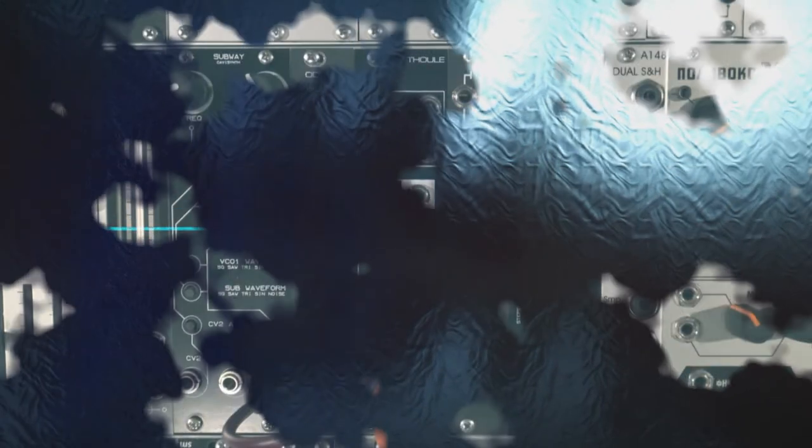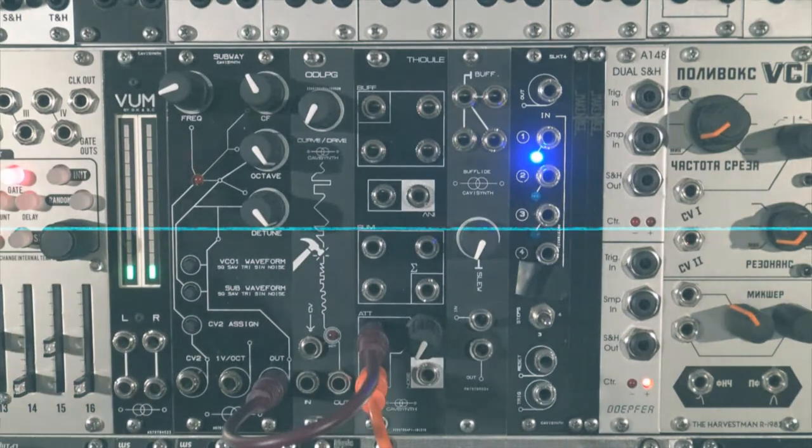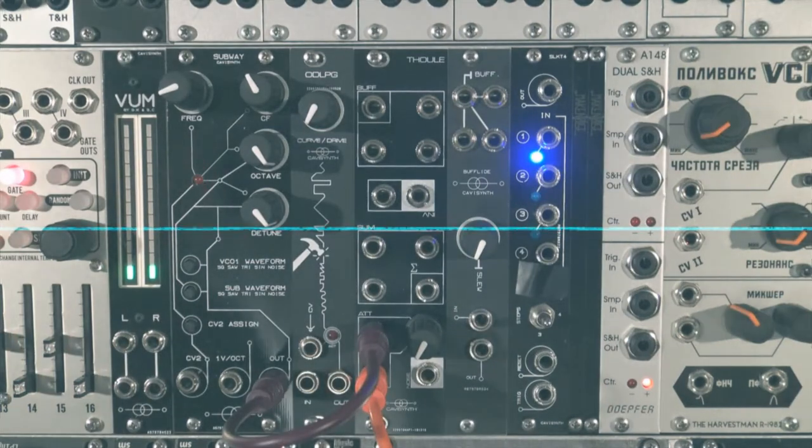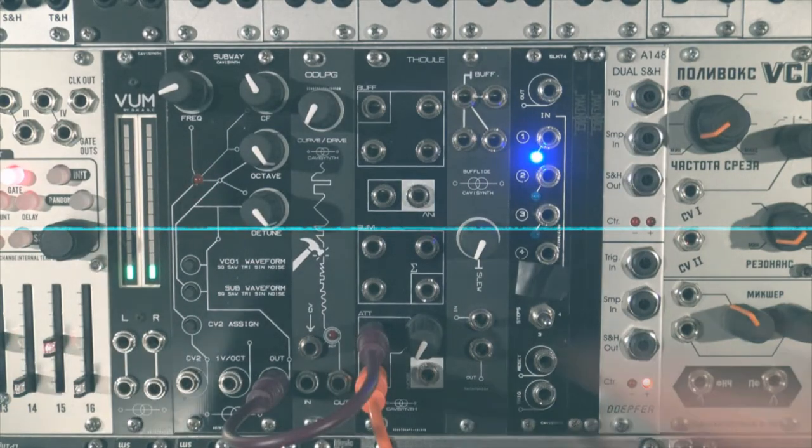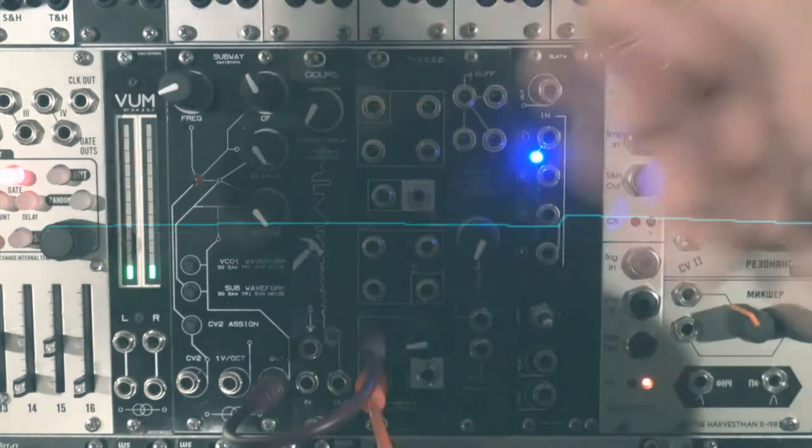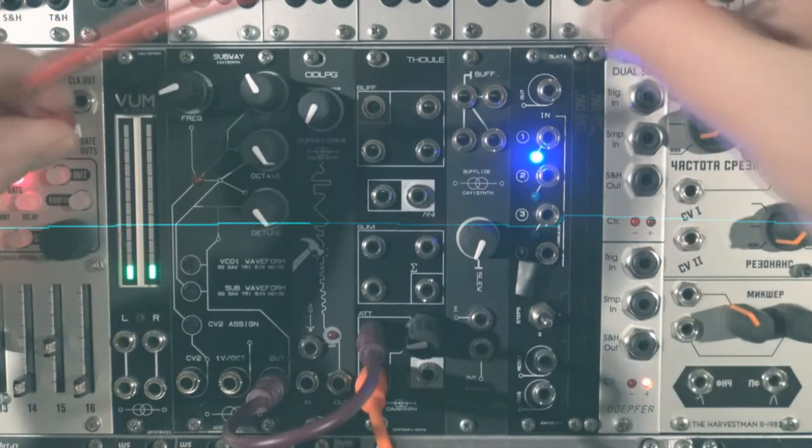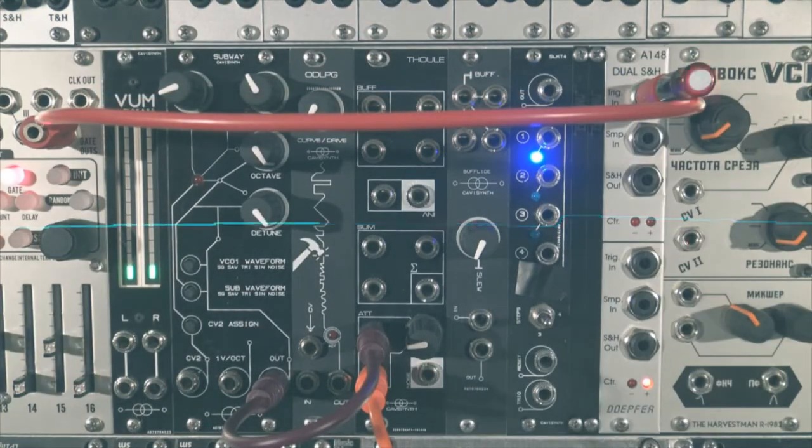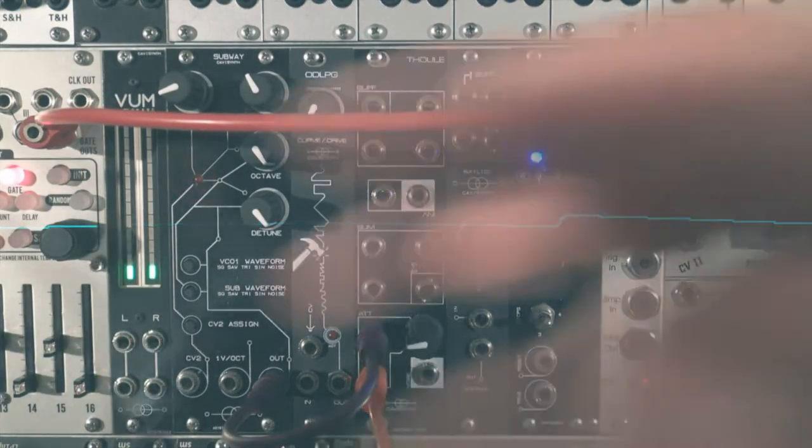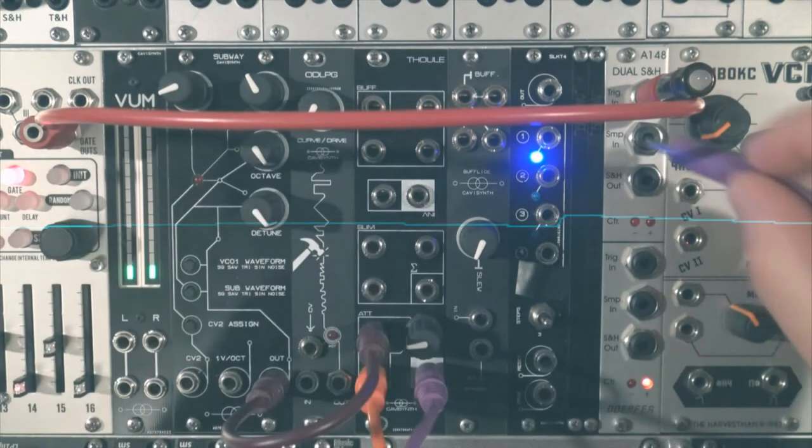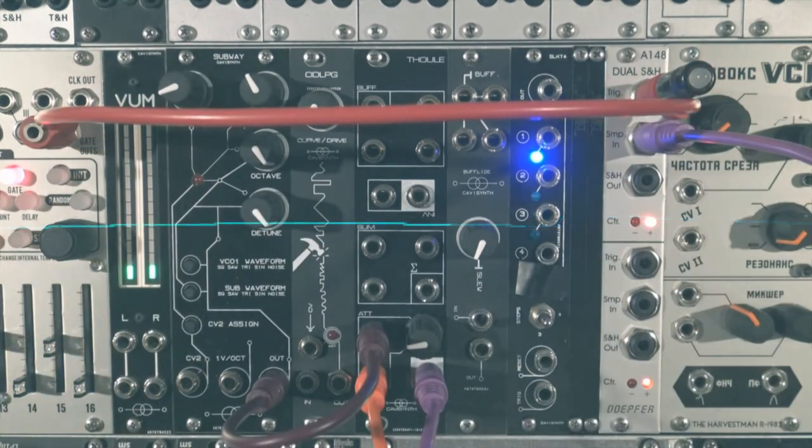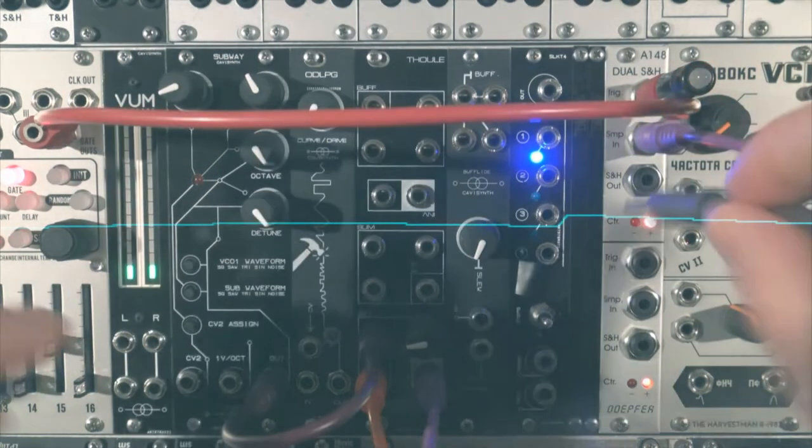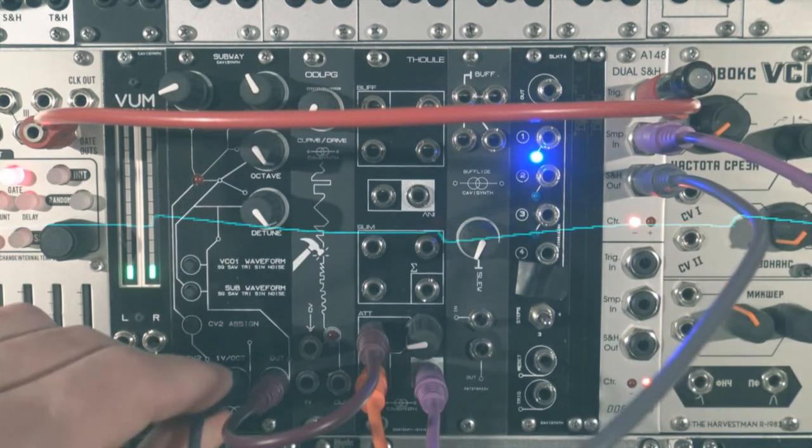A white noise can be an excellent source of random voltages when combined with a sample and hold. Each time the sample and hold receives a trigger or a gate, the voltage value will be locked until the next trigger. Send this random signal to the pitch of an oscillator, or to any other parameter, and you could hear some beautiful accidents.